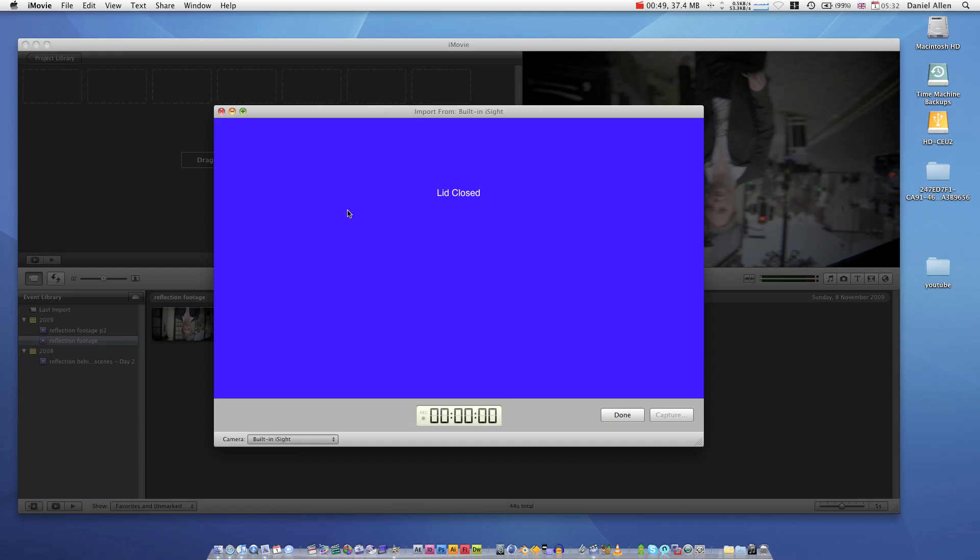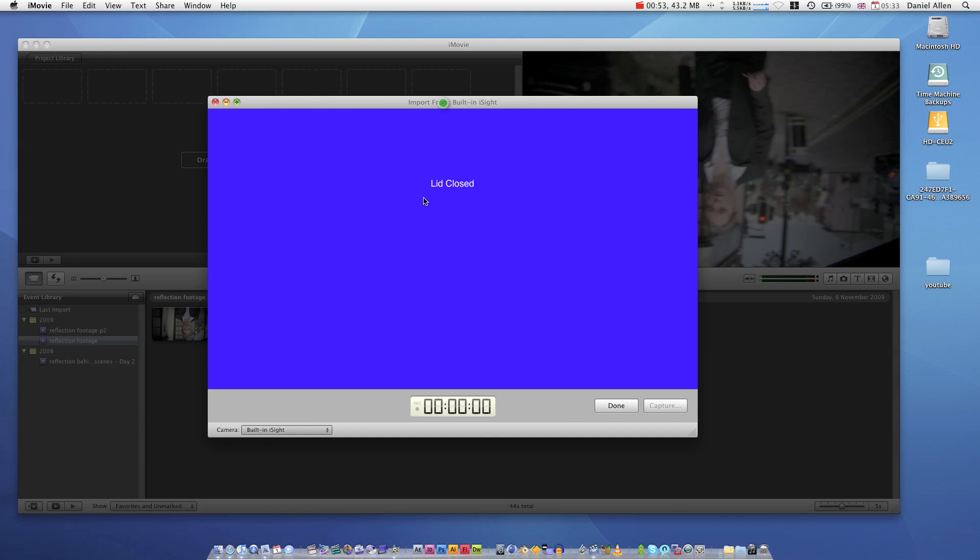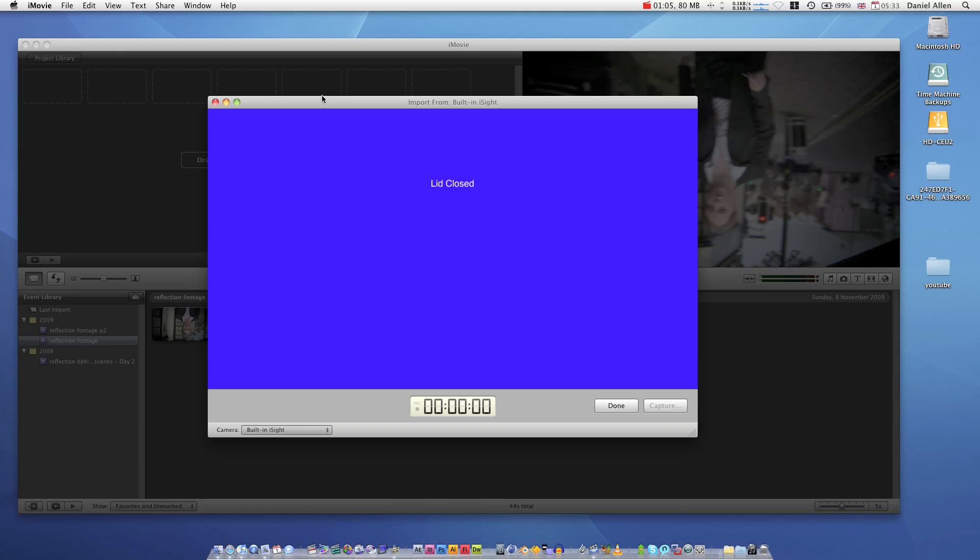Now, it's telling me my lid is closed. Why is it telling me my lid is closed? It's because I have no camera plugged in. So the next alternative is in fact the iSight. And as it says, the lid is closed. I'm using a laptop but I'm recording through an external monitor.